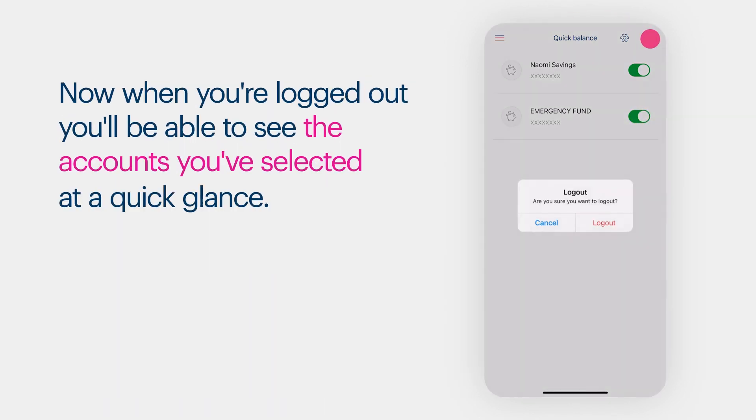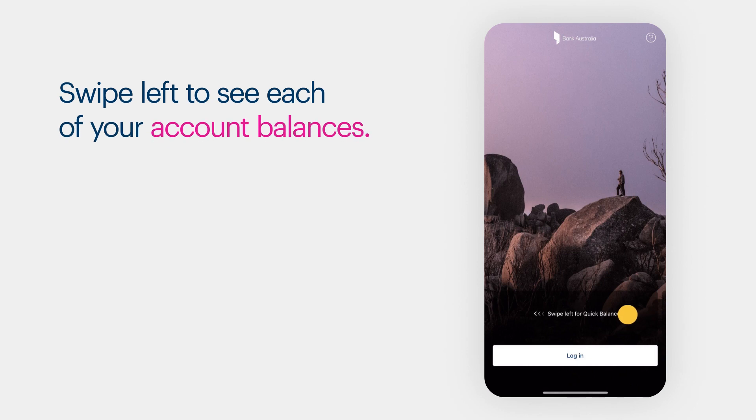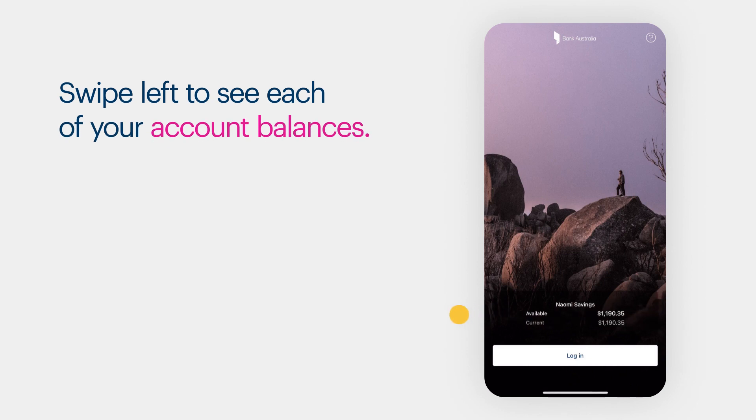Now when you're logged out, you'll be able to see the accounts you've selected at a quick glance. Swipe left to see each of your account balances.